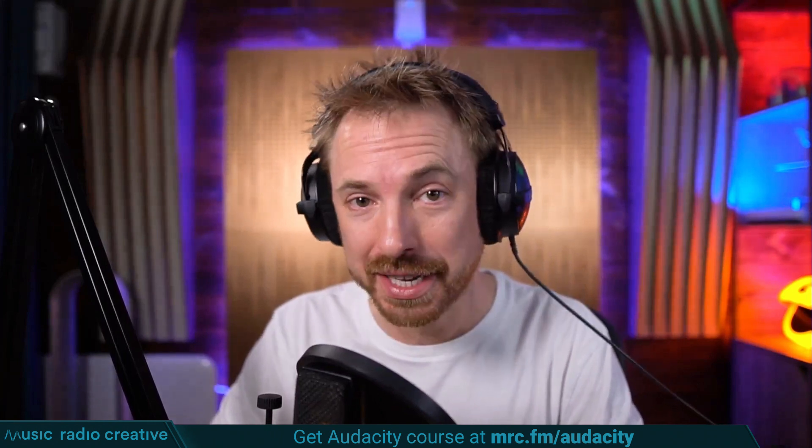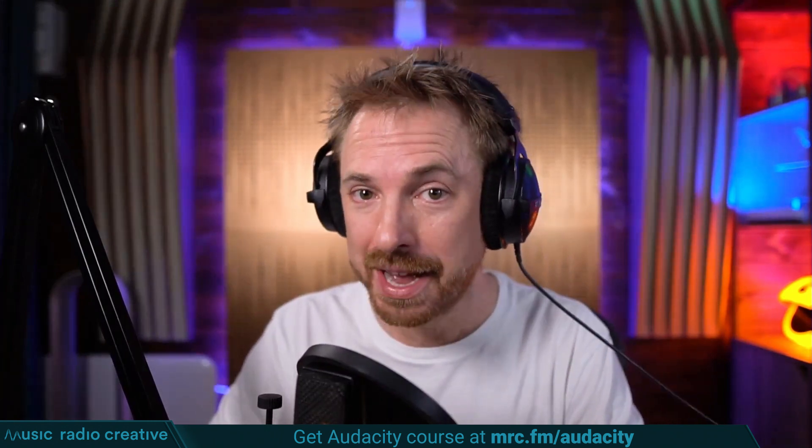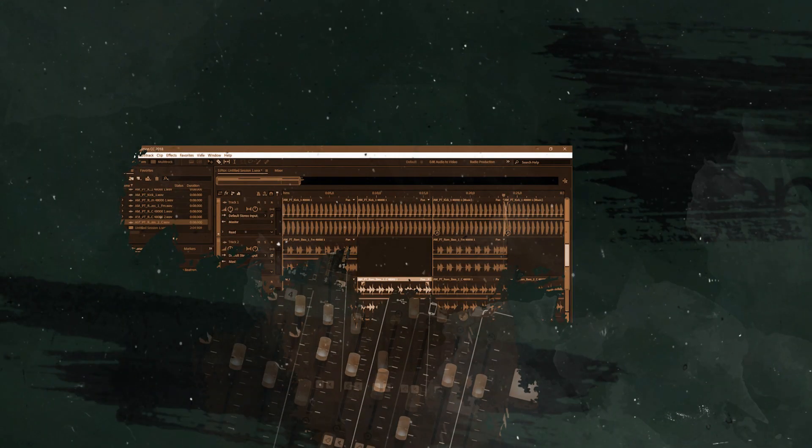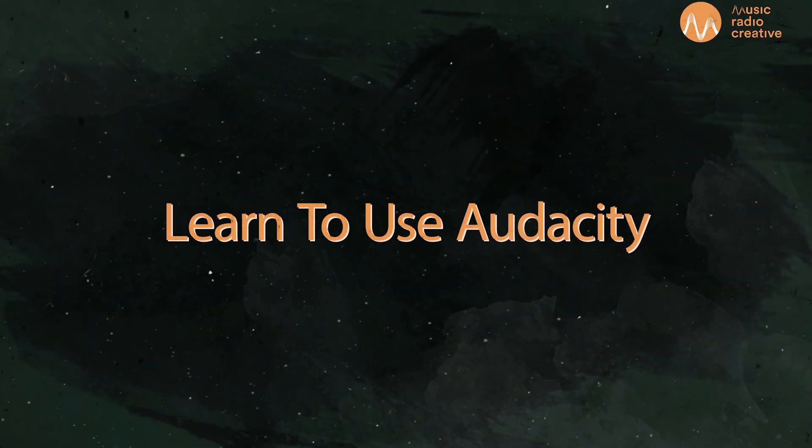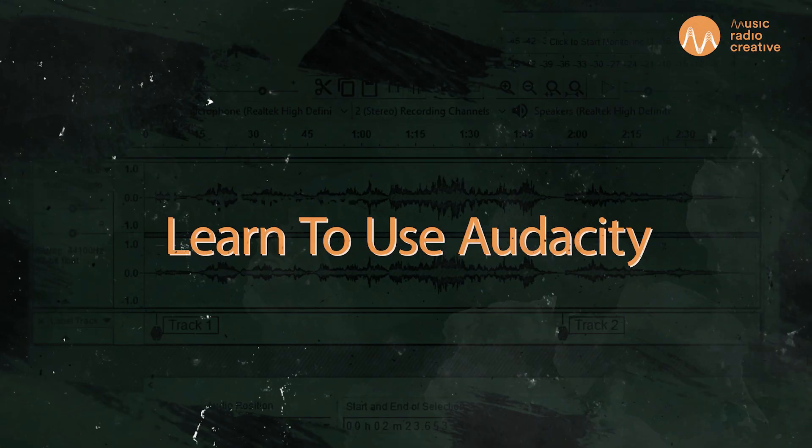That is mrc.fm/audacity. Check the mic and make sure it sounds right, boy. Okay, acapella can mean that you separate the vocals from the music track and remix it in your own style.